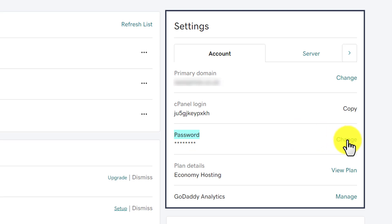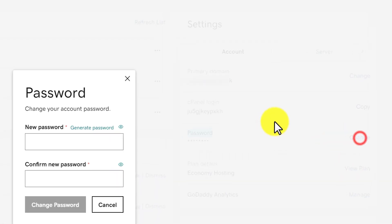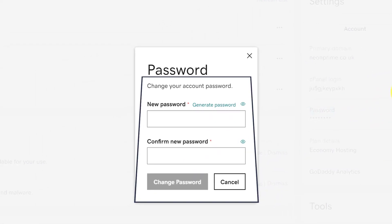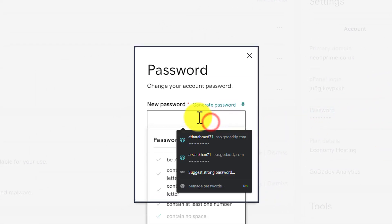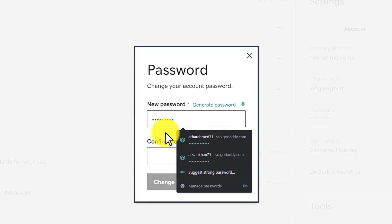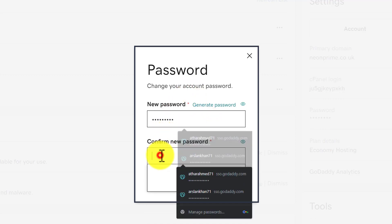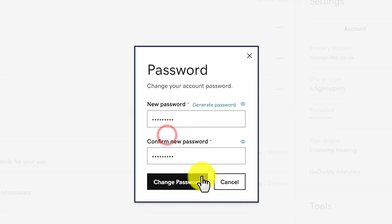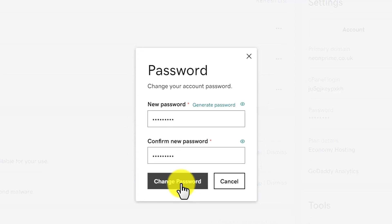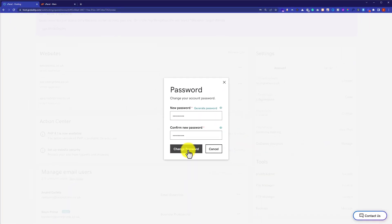To change your cPanel password, just click on Change. Here you need to enter your new password and then confirm the new password, then click on Change Password. In this way your GoDaddy hosting cPanel password will be changed.